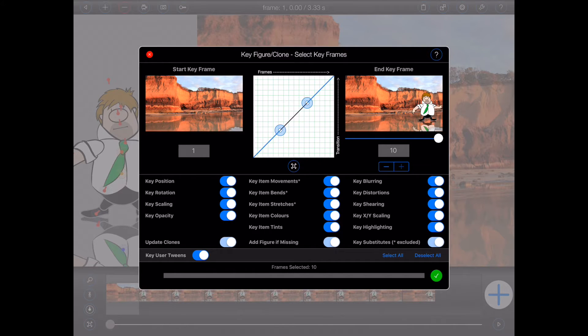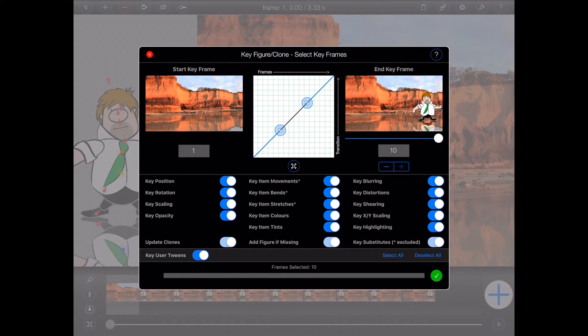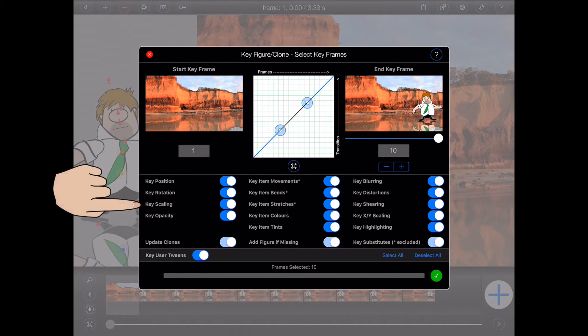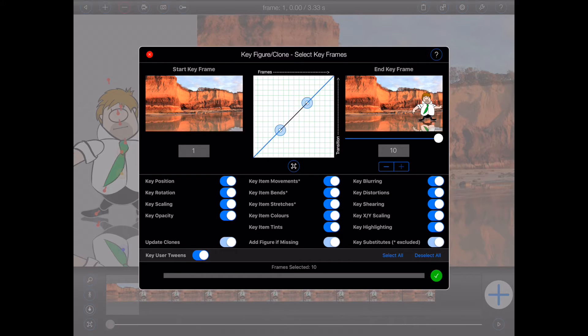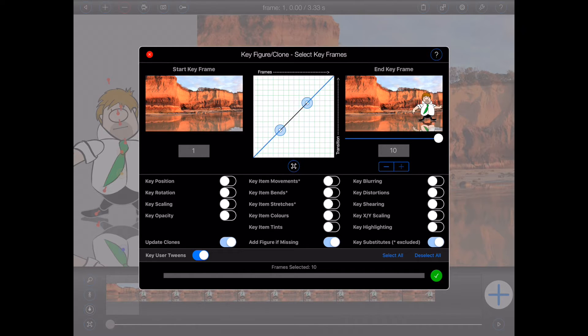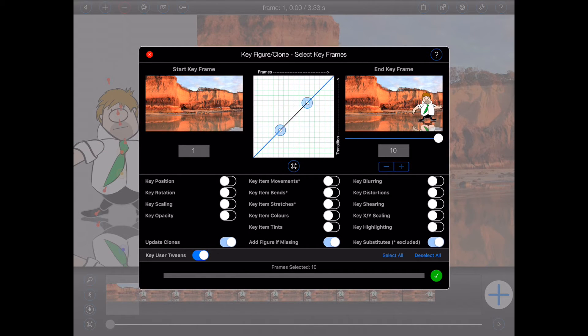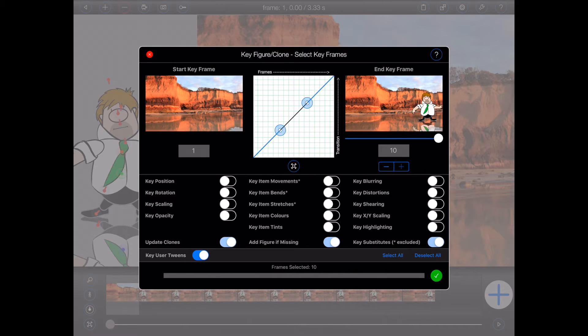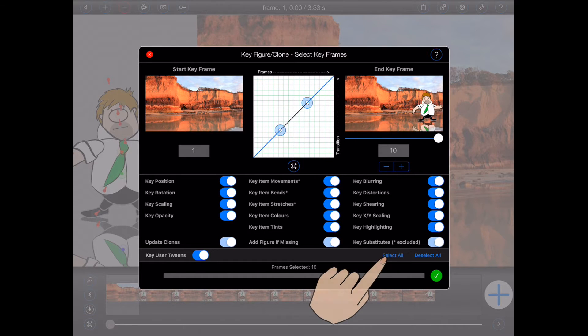Now the next thing we need to consider is exactly what properties of the figure we wish to create the transition for. All of the figure's animatable properties are displayed in the middle of the popover. If you only want the position of the figure to change between the start and the end frame, press the deselect all button to turn off all the switches and then select key position. In my case, however, I'm happy for Animation Pro to adjust everything between the start and the end frame, so I'll leave the switches turned on.